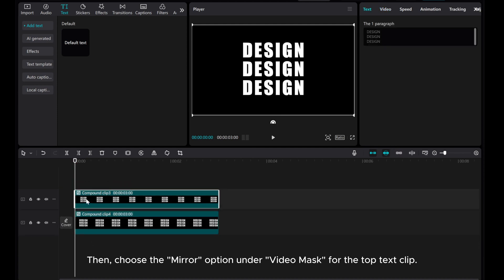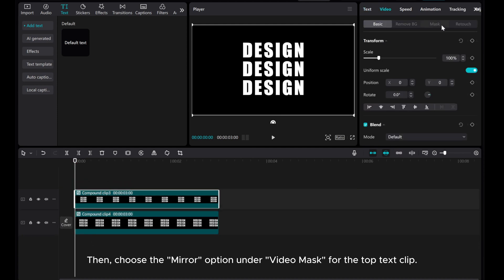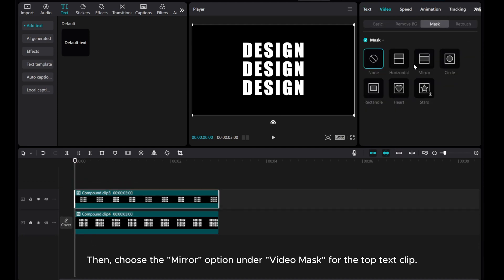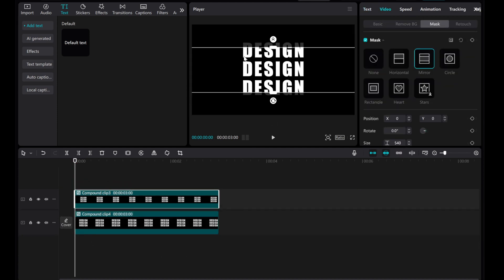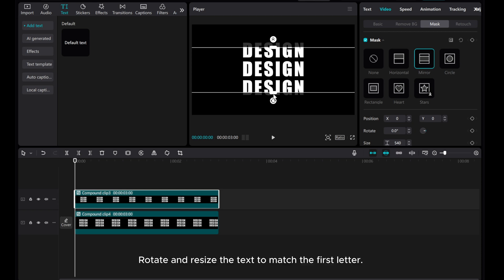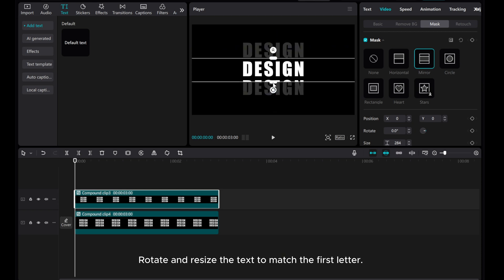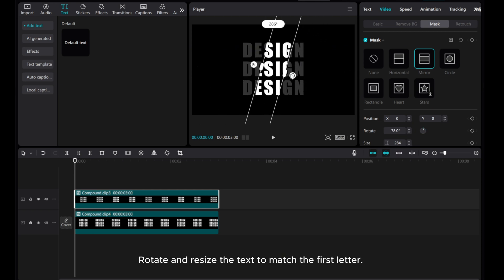Then choose the Mirror option under Video Mask for the top text clip. Rotate and resize the text to match the first letter.